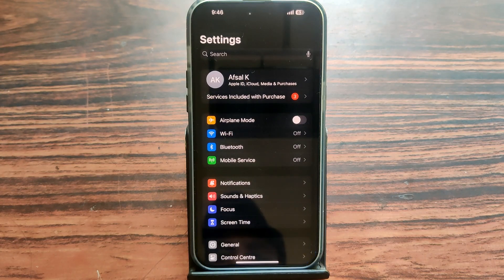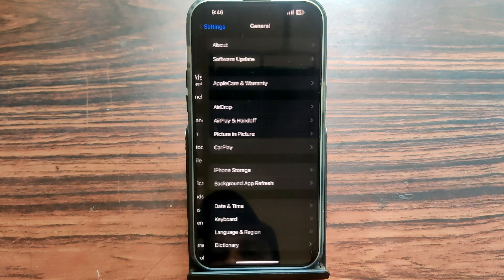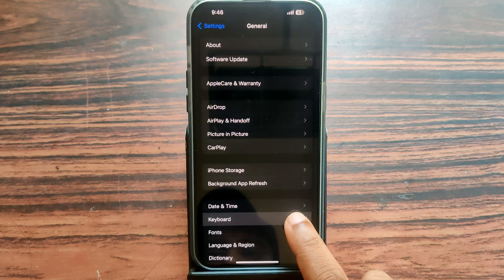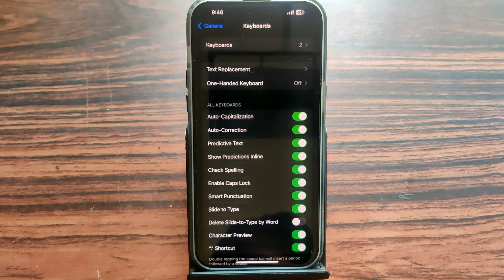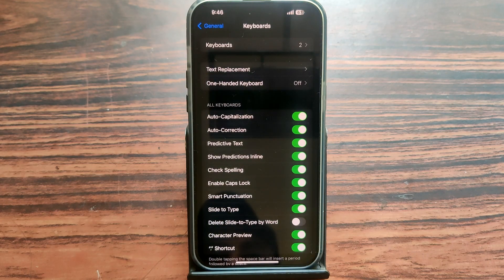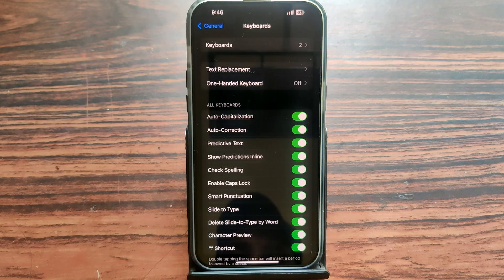Open Settings, then select General, then select Keyboard. You can see the option for 'Delete Slide to Type by Word' — just tap that button to turn it on. That's it, it's very simple settings.